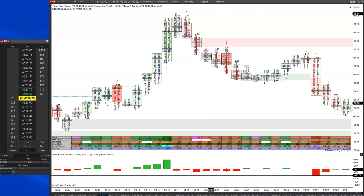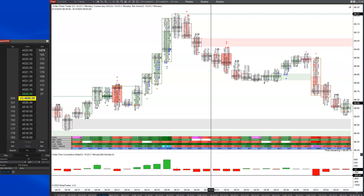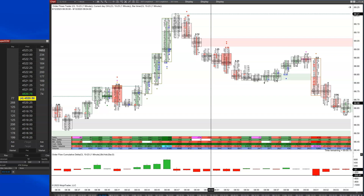Only a small part of the order is showing. An iceberg order is generally going to be a passive order — an order that sits on the bid or sits on the offer. That doesn't necessarily mean all iceberg orders are passive.